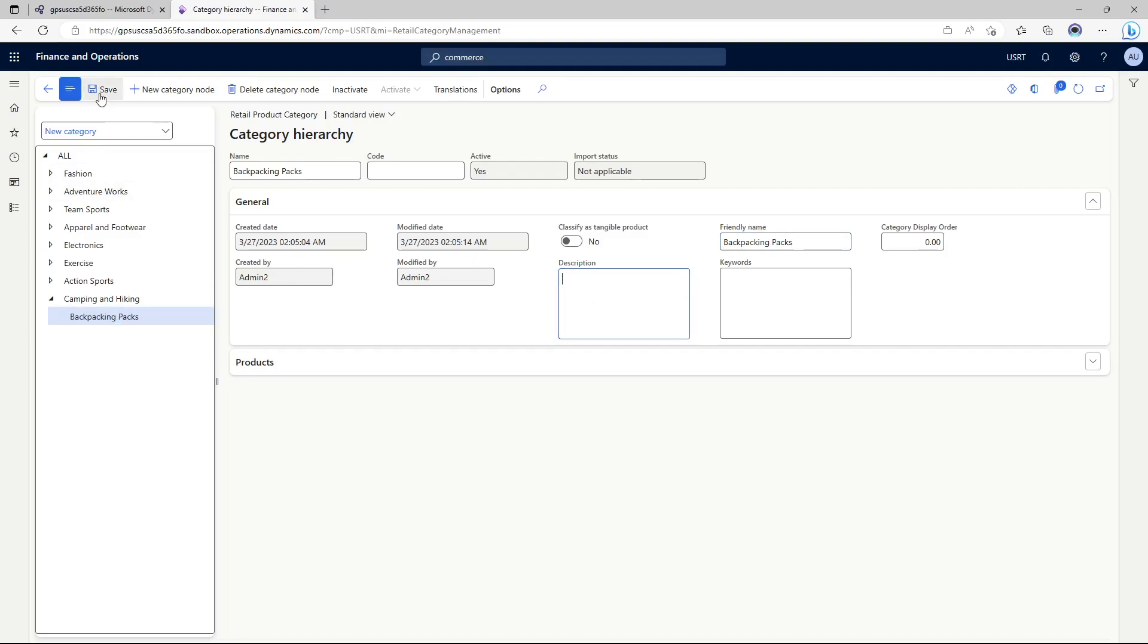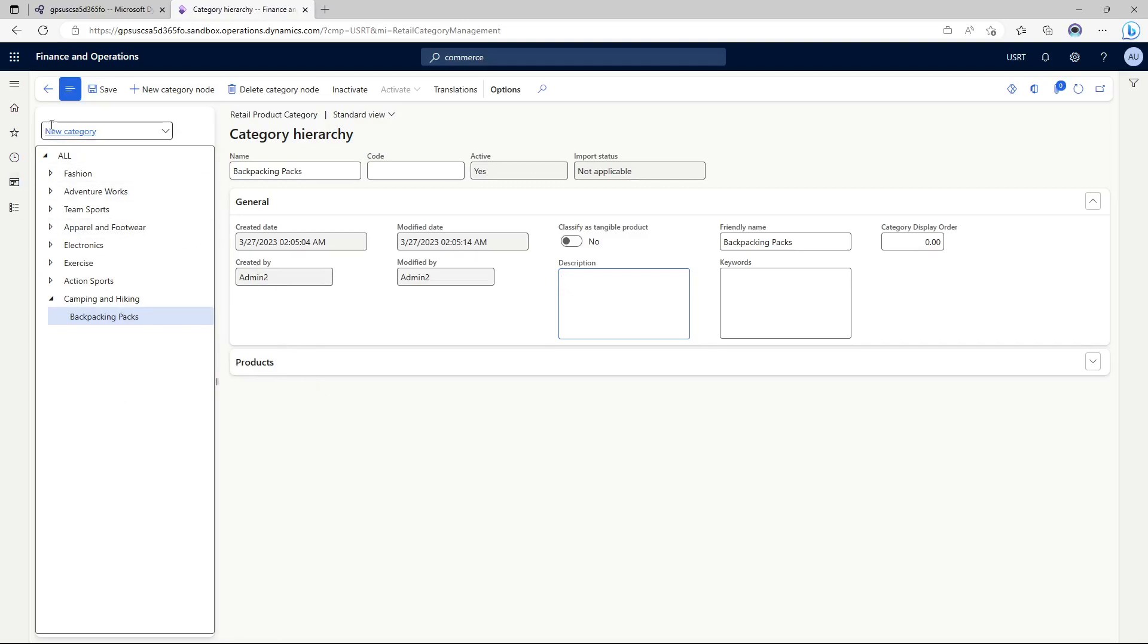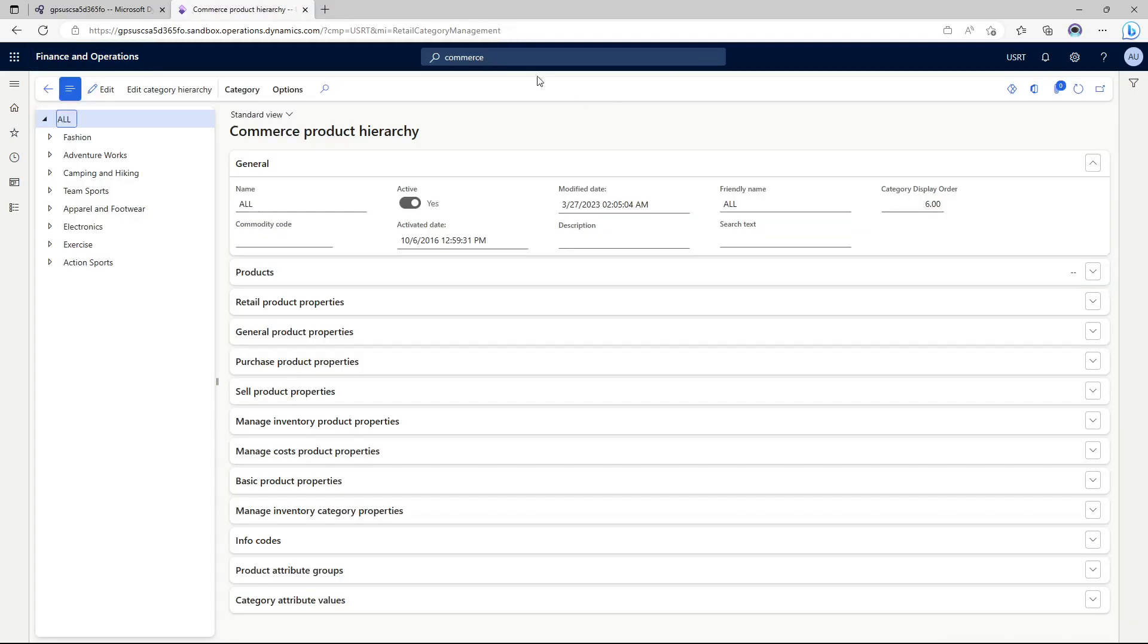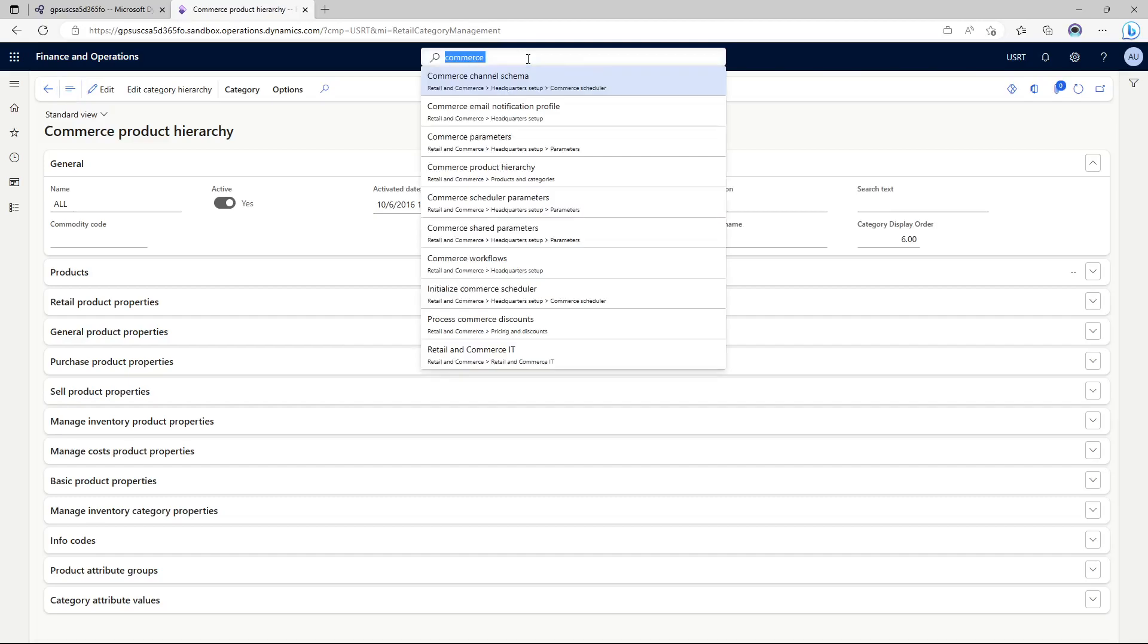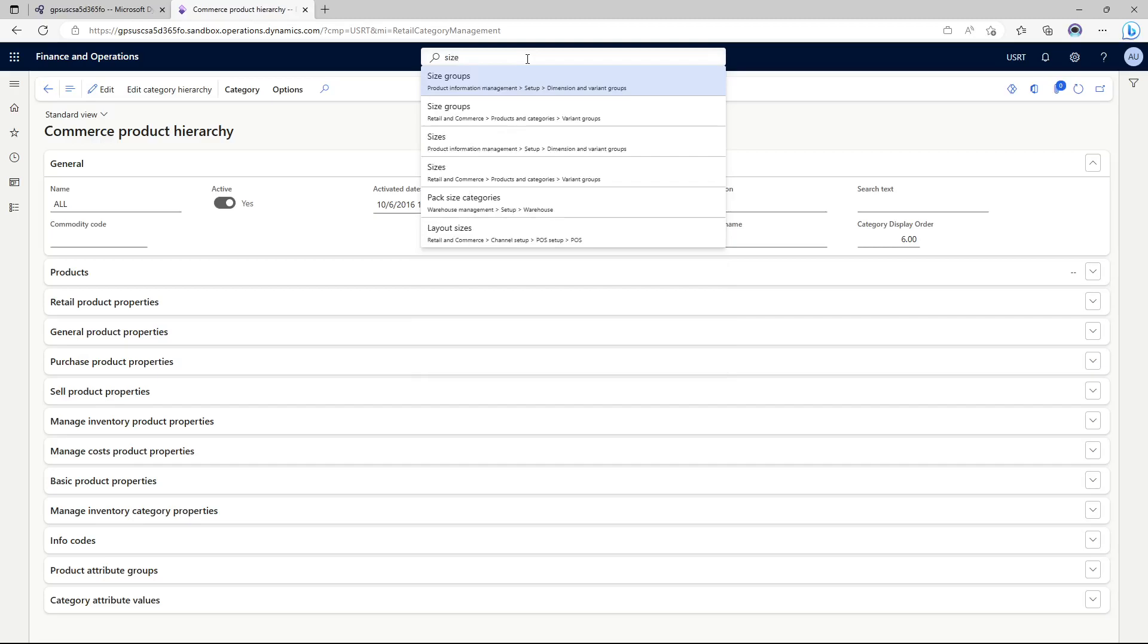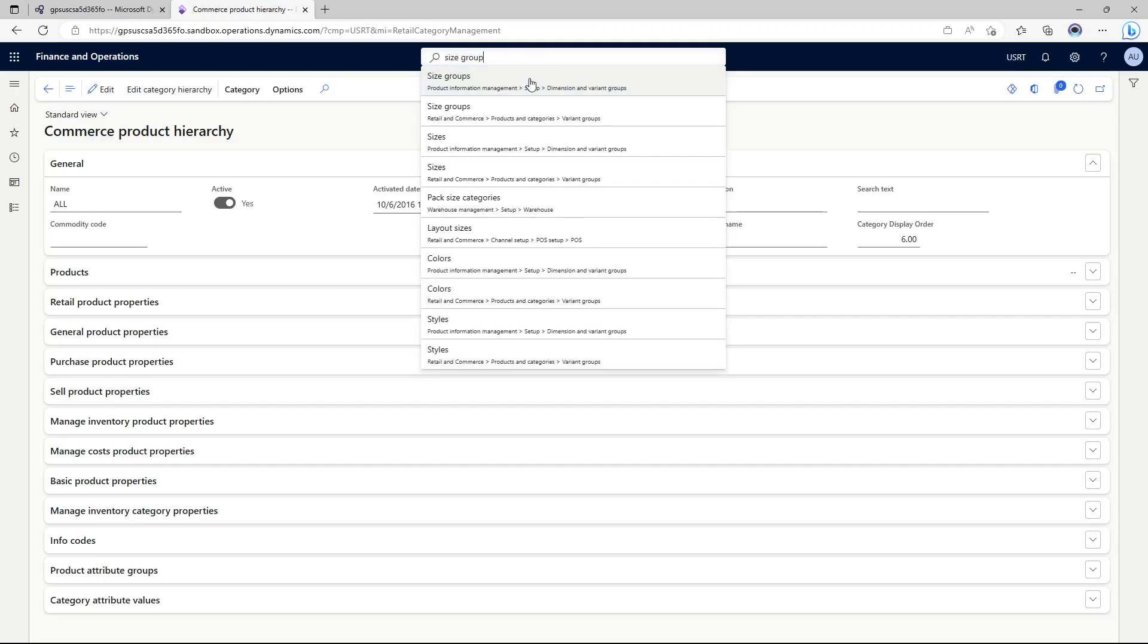So now I've added two nodes to the product hierarchy. Now I'm ready to go and create the products but before I go and create the products I would also like to create something called size groups because we are going to be dealing with variants.